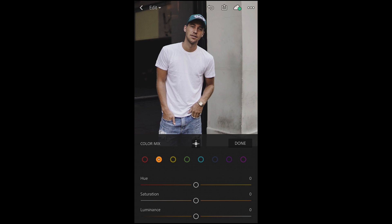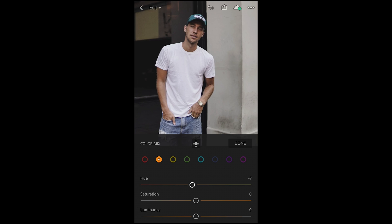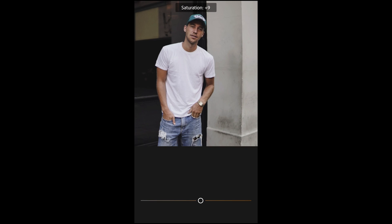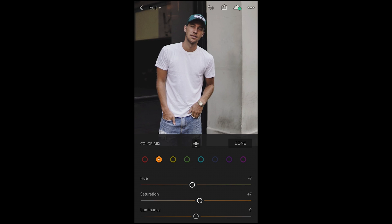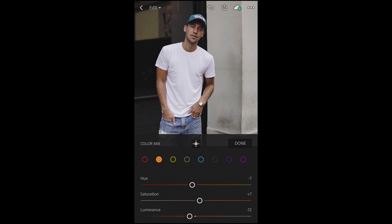Now jump over to the oranges, which are really important for the skin tone. We want to pull down the hue to about negative seven — into the red area. The saturation of the oranges we want to push up to about plus seven to make it pop a little more. And the luminance we want to pull down to about negative 12, just to get a darker skin tone.